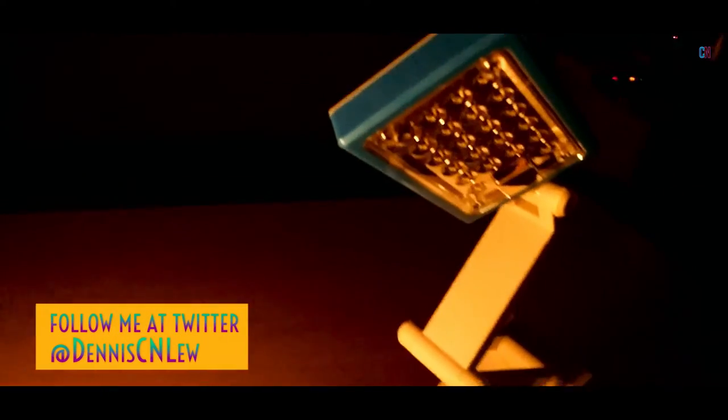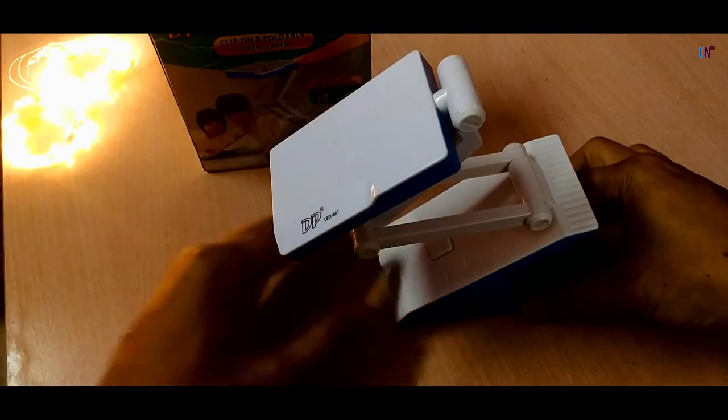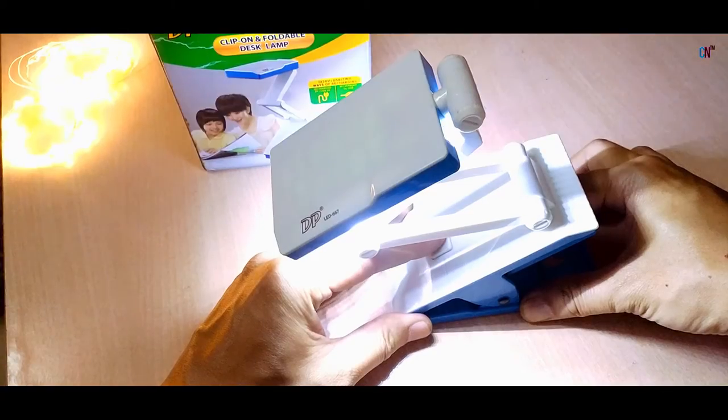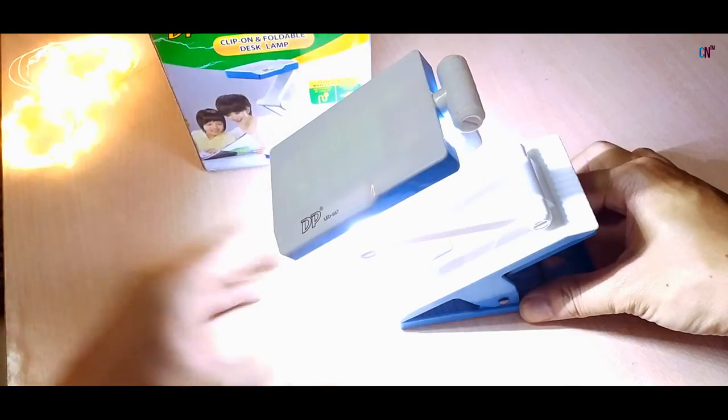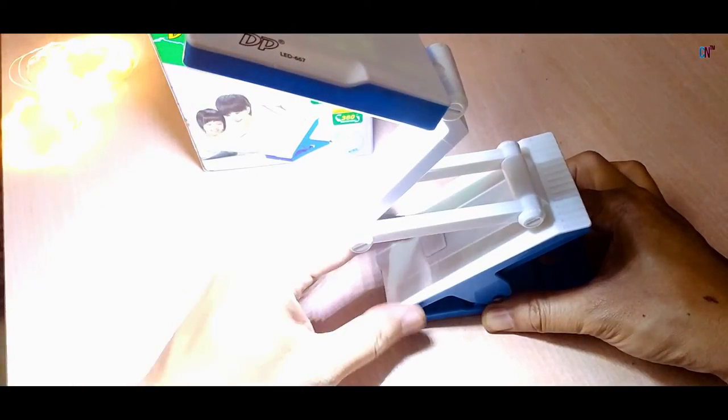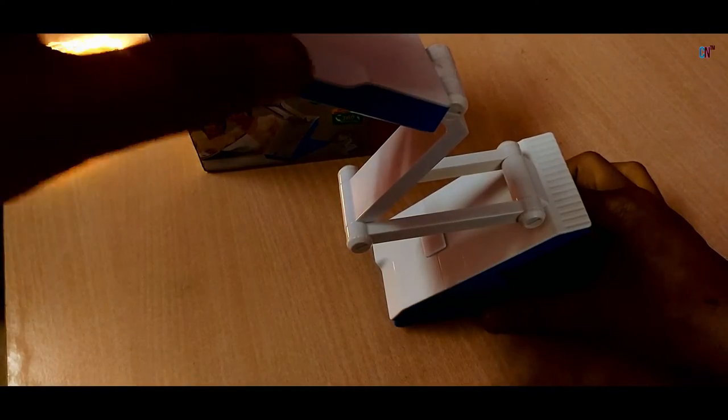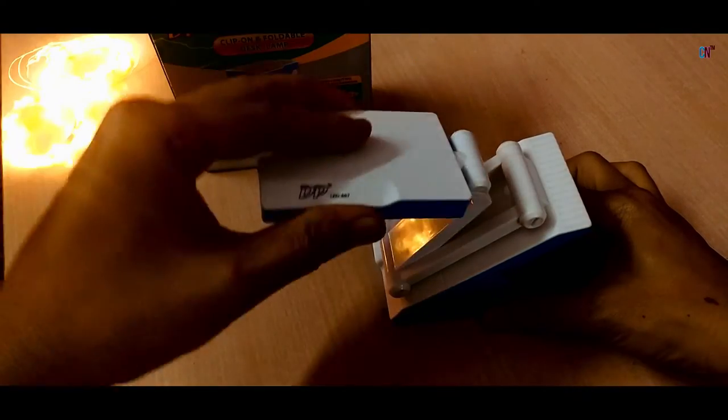Coming to the performance, these LEDs can get pretty bright and its light is more than enough for a table. The portability of it makes it very useful in the sense that you can use it not only for your table but wherever you want it in your home.